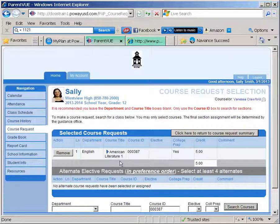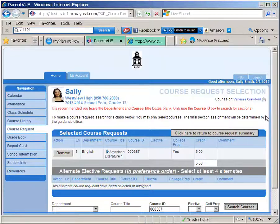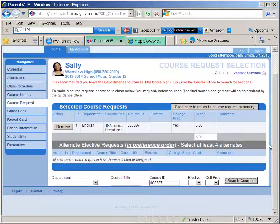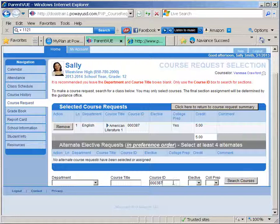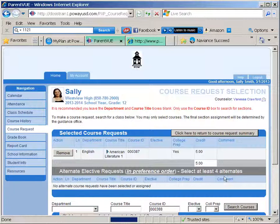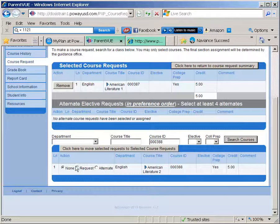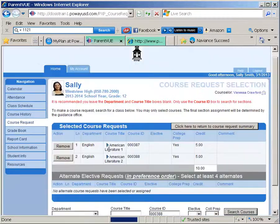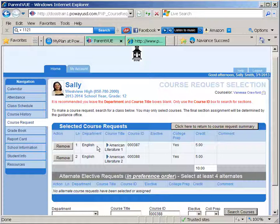Note that each course has two numbers — one for the first half of the class and one for the second half of the class. You must enter both numbers for the full class. To finish the American Lit class, enter the second half course number 000388 for American Lit 2. You will see that both courses are listed in the selected course request area.